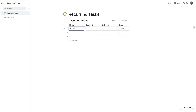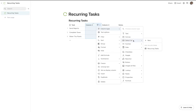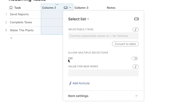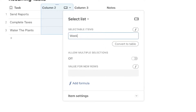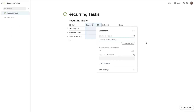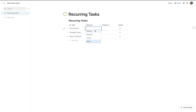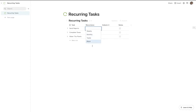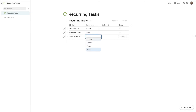Let's add tasks: send reports, complete taxes, and water the plants. Then we're going to create another column that will be our select list. I'll hit new, make sure this is off, and set the recurring time interval — weekly, monthly, and yearly. I put commas between those to separate them, and clicking away gives me a nice list. I'll rename this column to recurrence. Then: send reports monthly, complete taxes yearly, water plants weekly.